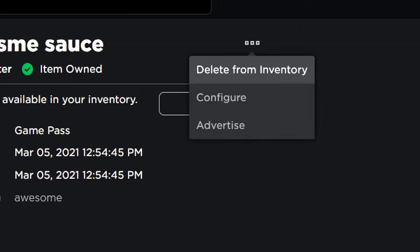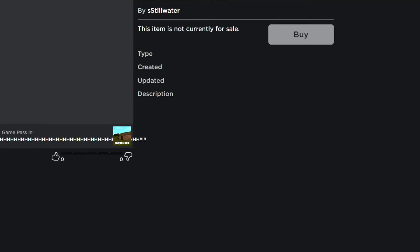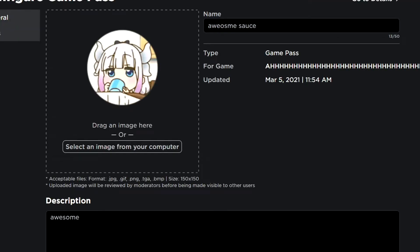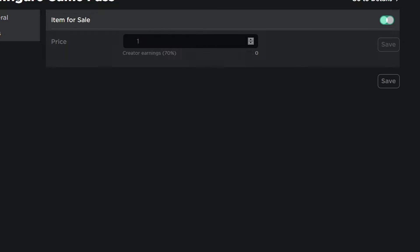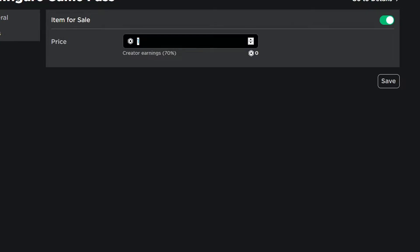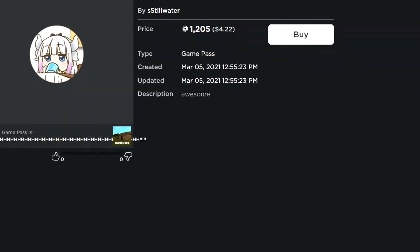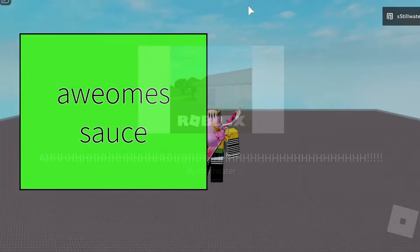But if I go over here and press delete from inventory, it'll just remove it so I have to buy it again. Then we have to put on sale and enable it. I'm gonna put it for 1205 because it's awesome sauce, not everyone can get it.